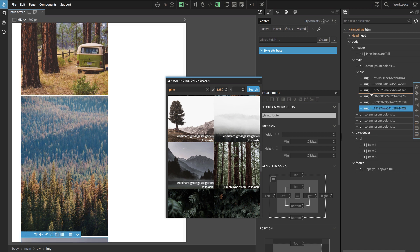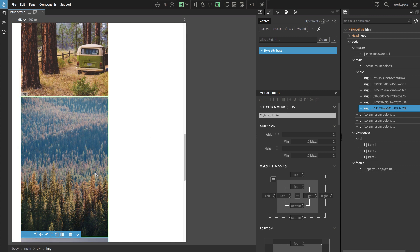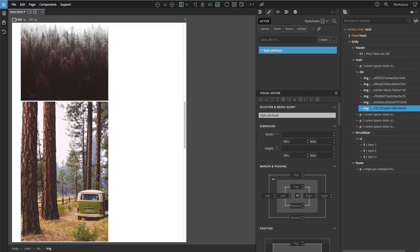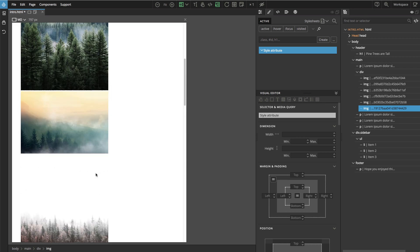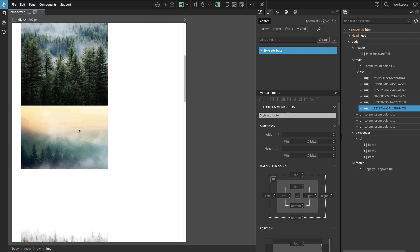Okay, six images — that will be enough for now. If we look at the images, some are oriented in portrait, some in landscape, so it's quite hard to imagine that we can easily arrange them into a good looking gallery.